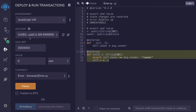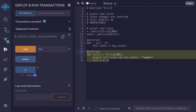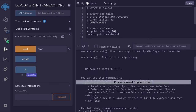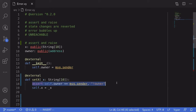Next, I'm going to switch the address to another address and then call setX with 'bar'. If we check the value of X, it is still equal to 'Foo'. Now if I open the transaction logs, you can see here that the transaction failed with the message 'not owner'. So that is how you use assert.